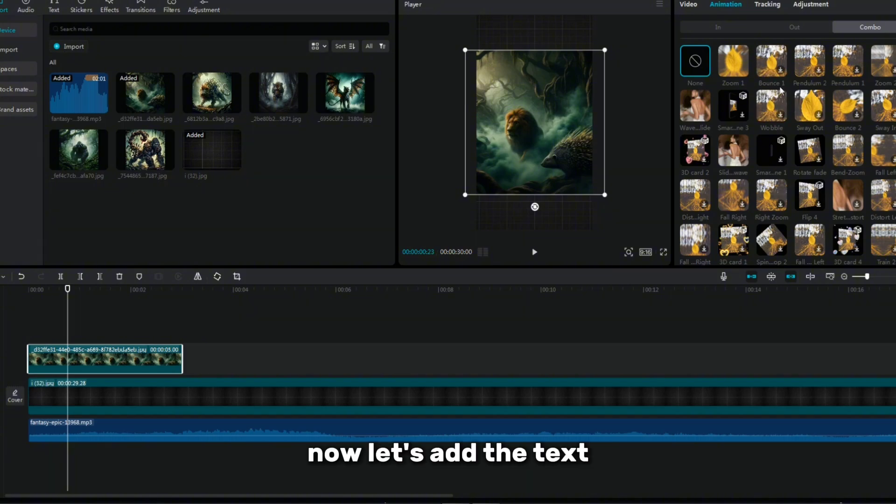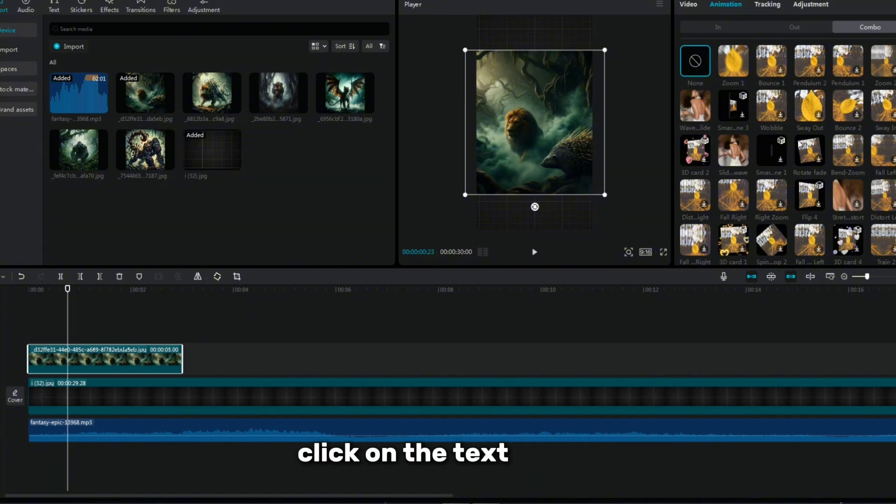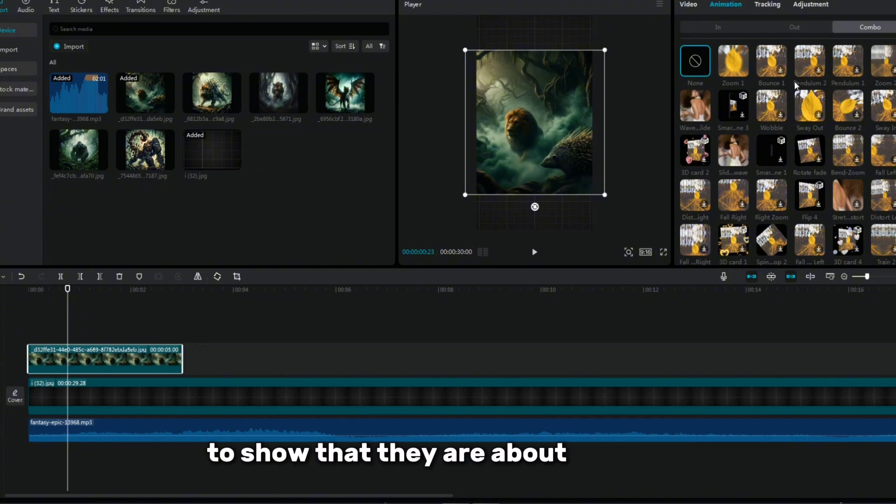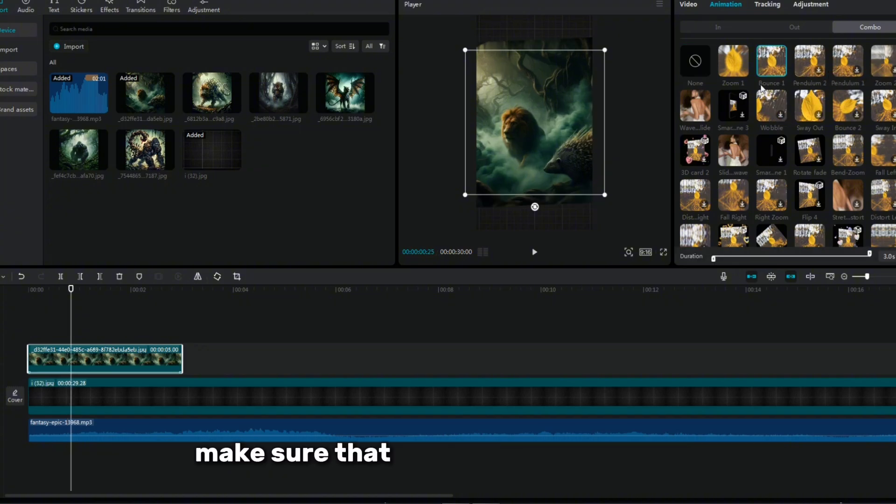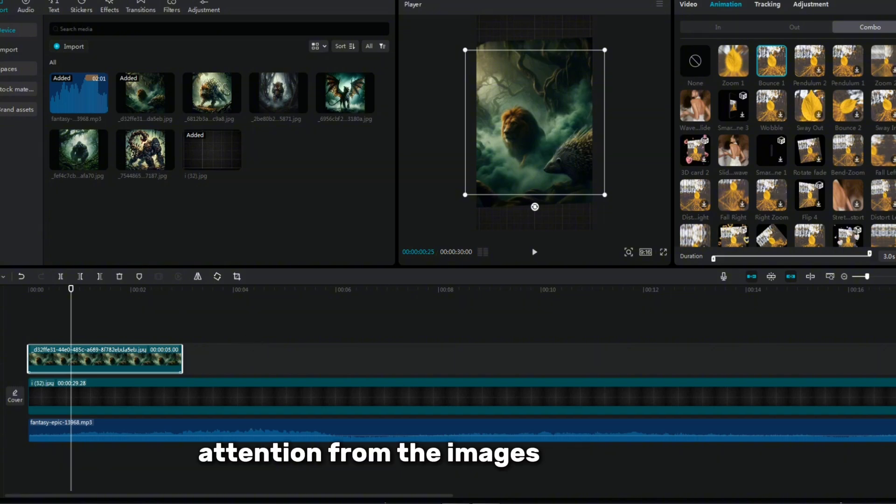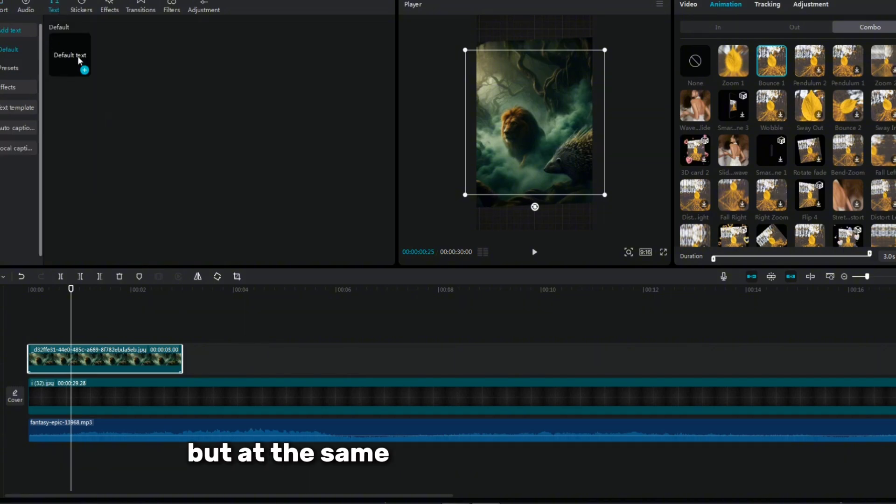Now let's add the text. Click on the text option and insert the plus symbol between the two animals to show that they are about to merge. Make sure that the text is not too large and does not distract attention from the images themselves, but at the same time remains noticeable.